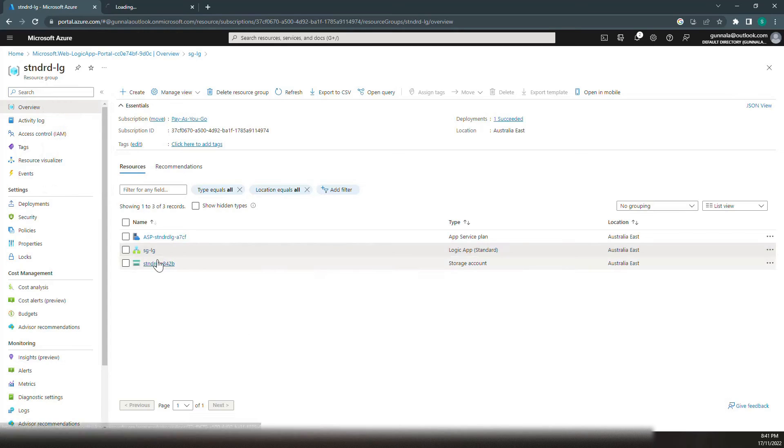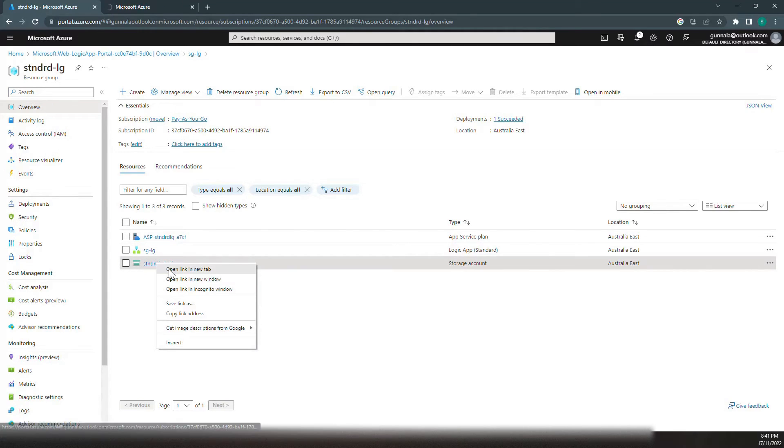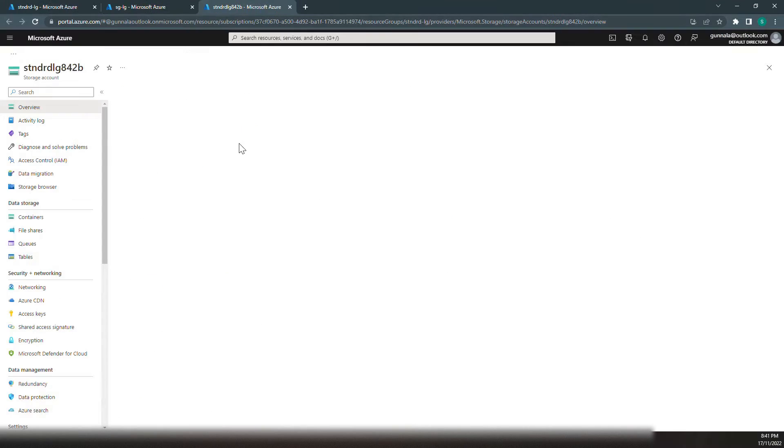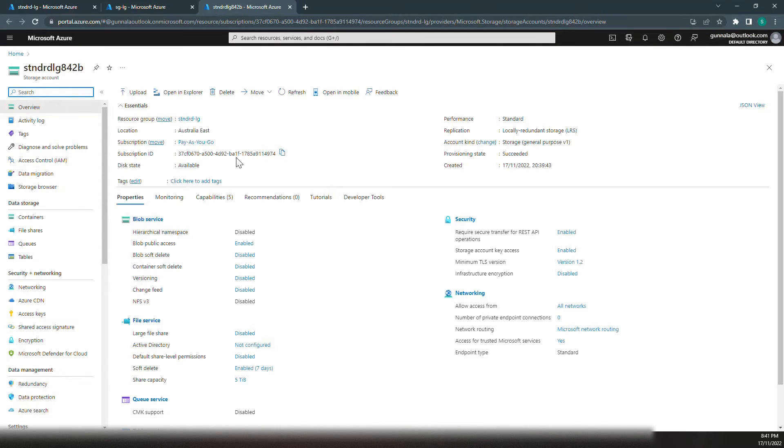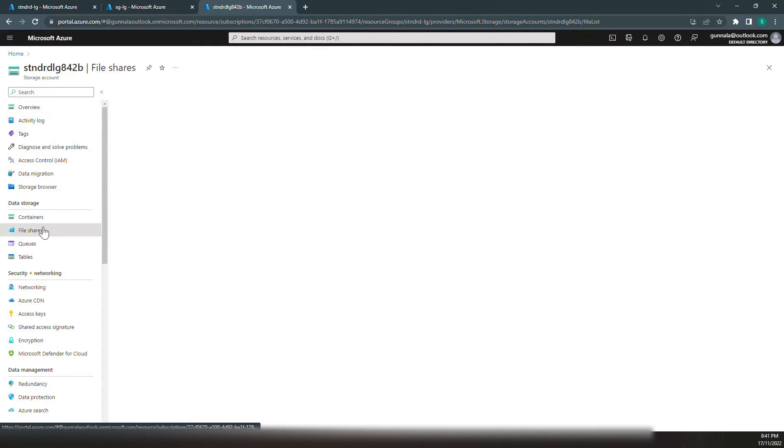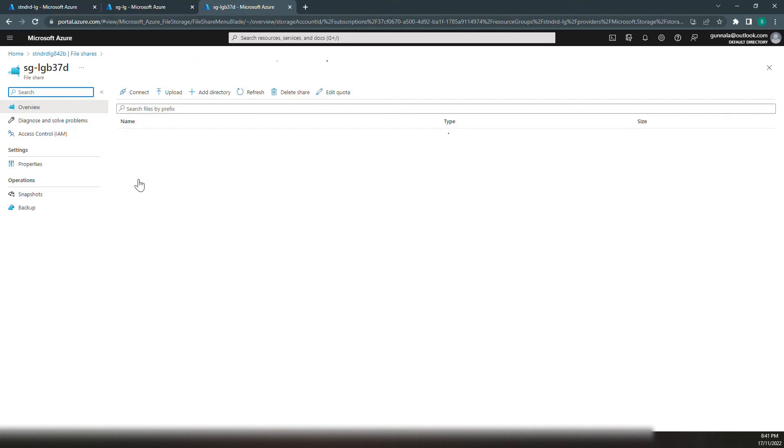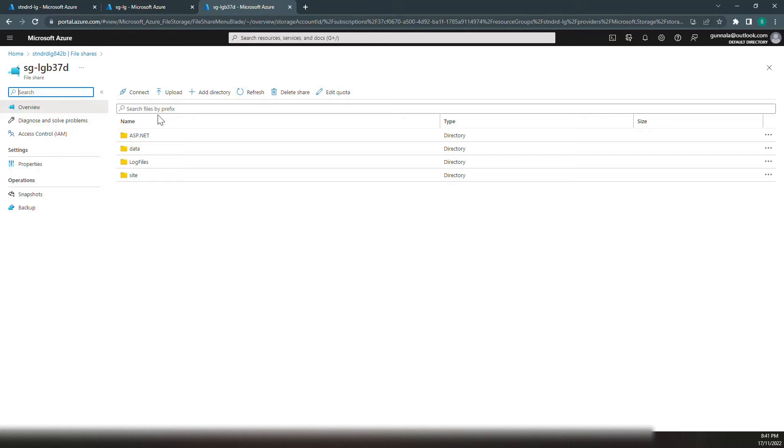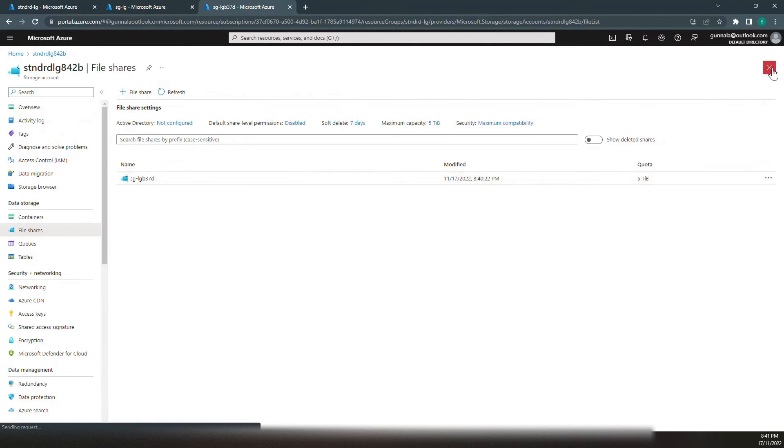Let's open the Logic App and the storage account. If you look at the storage account first, file share here, this is where we have the site content that is needed for Logic App to be up and running. That's where it would require a storage account to be associated with App Service plan.